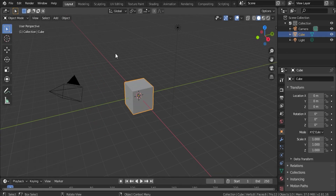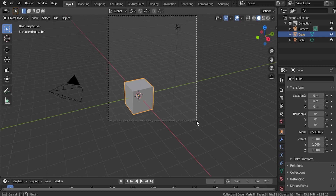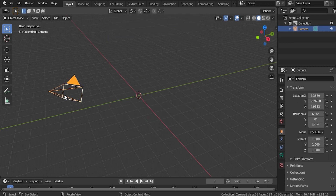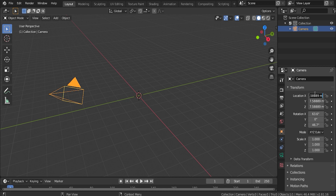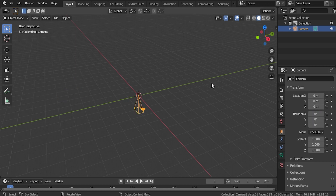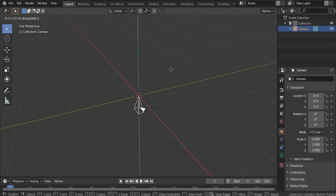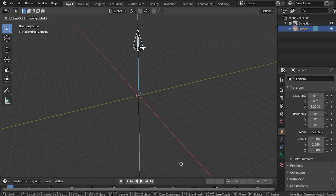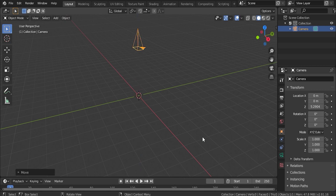All right, so I have this default scene open up inside of Blender. For right now, I'm going to go ahead and delete the light and the cube. Let's go ahead and select the camera and zero out the location and the rotation for it. And let's bring it up on the Z axis just a little bit — right there should be fine.